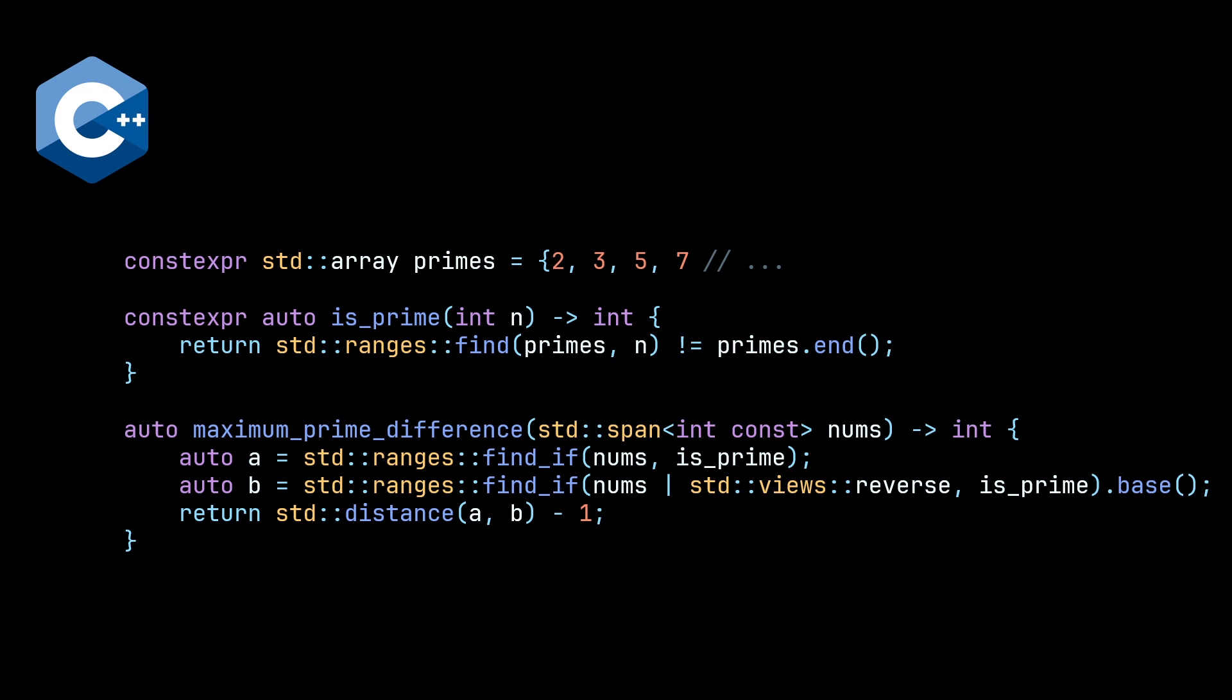Note that we also added constexpr to our isPrime function because the algorithms in the range namespace, and I believe actually retrospectively in the std namespace for the non-range algorithms, are all constexpr, which is quite nice. In these examples, it doesn't really matter, but if you were to pass an integer to isPrime, all of that calculation would happen at compile time, which is quite nice.